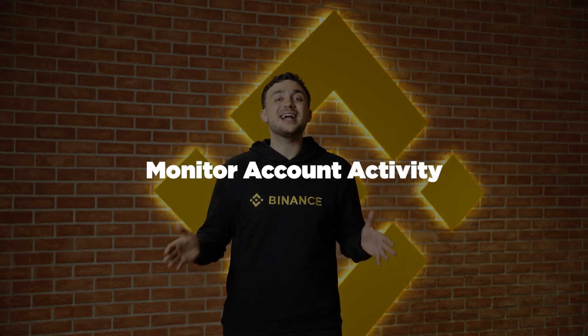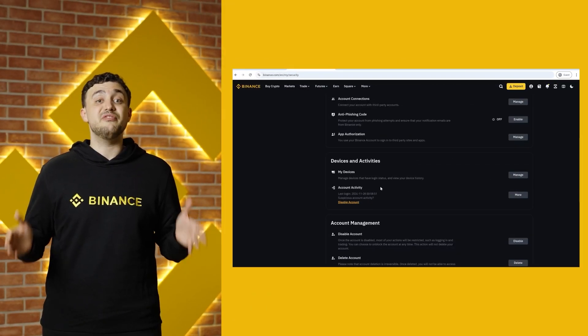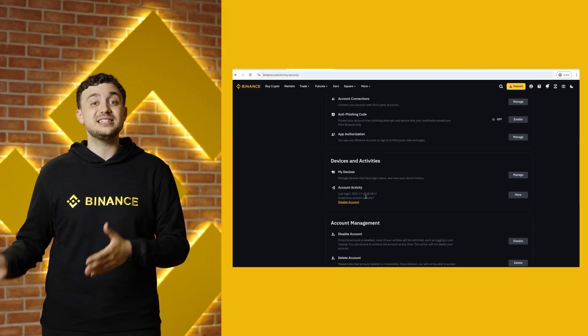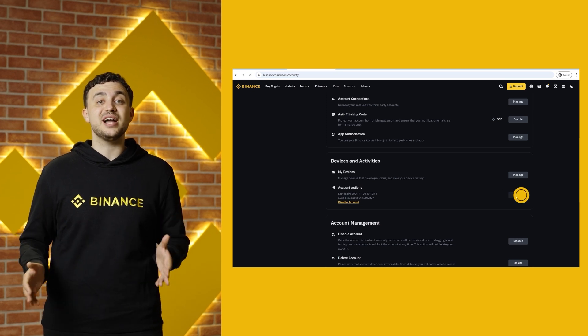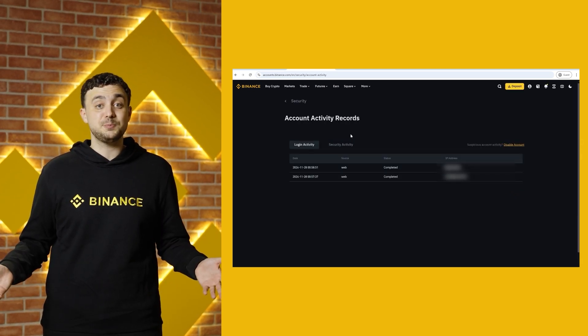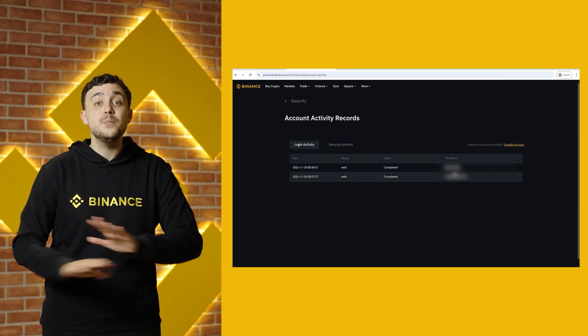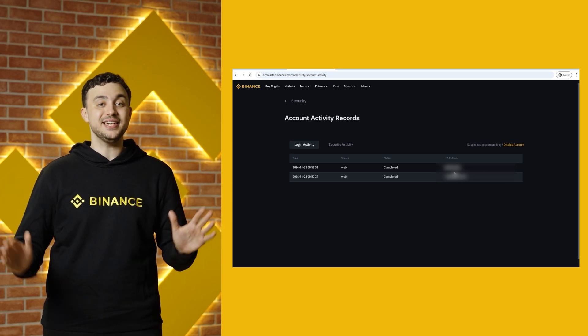Step 4: Monitor account activity. Regularly check the Devices and Activities section to see which devices have accessed your account. If something looks suspicious, remove the device immediately.